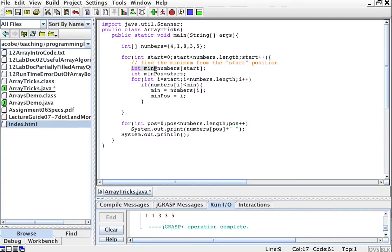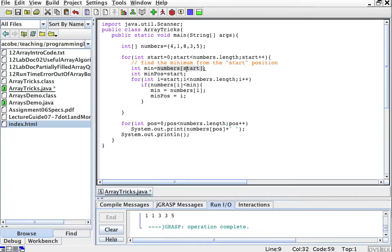Here's a little routine to find the minimum from the start position — from the blue arrow. I also want to track which position I found the minimum at, because when we swap we need to know the positions of the elements. So I'll initialize the minimum element to whatever is at the start position, and the minimum position to the index where the blue arrow is. Then I'll do a for loop where I goes from start all the way to the end of the array, traversing the remaining elements.